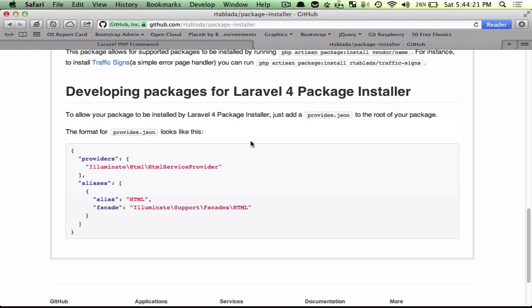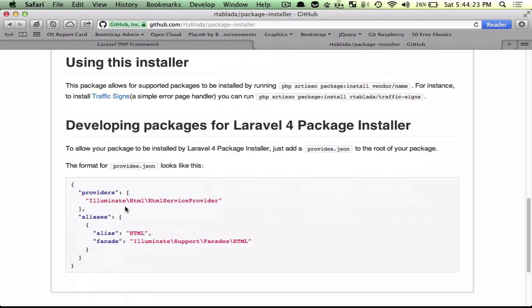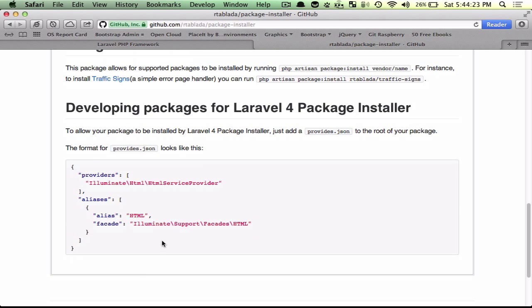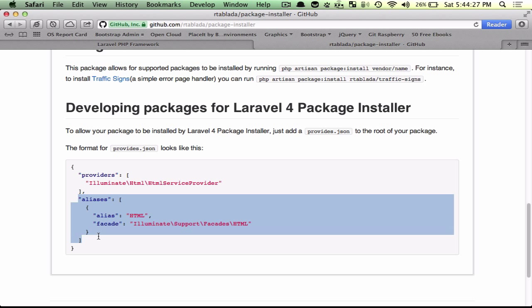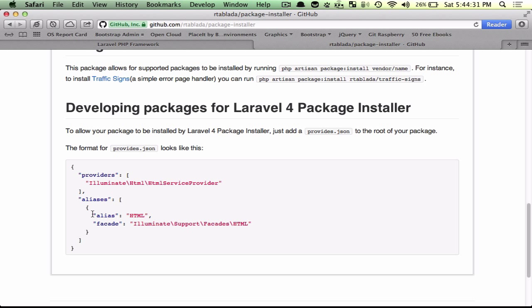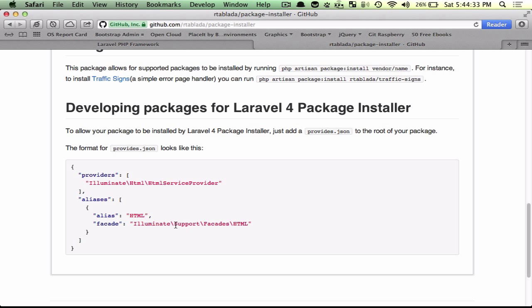And for formatting on that, if you look at the package installer repository on github, that shows you how to add aliases as well. And then when you have your package available on composer, it will go ahead and grab from provides.json and install everything.